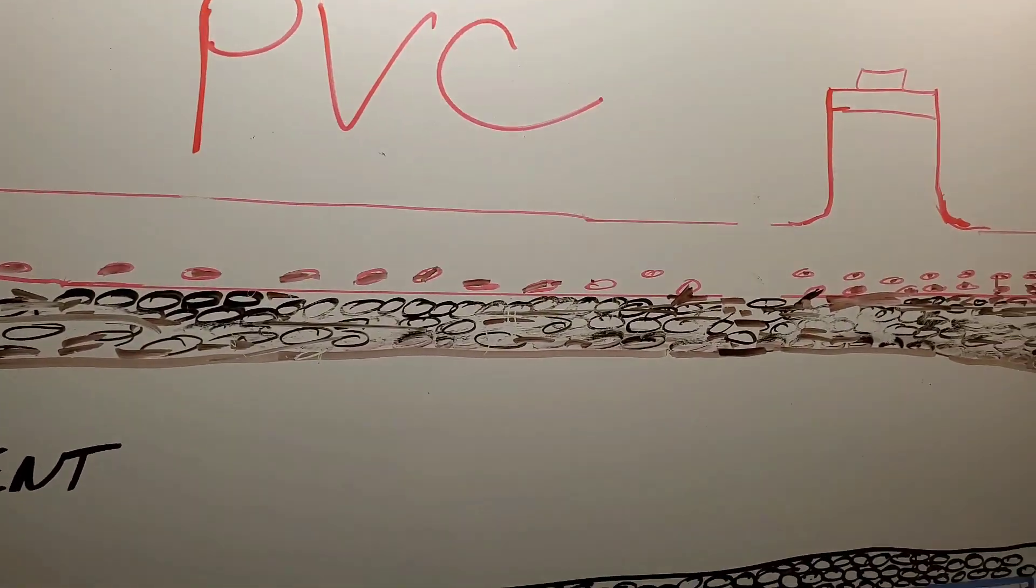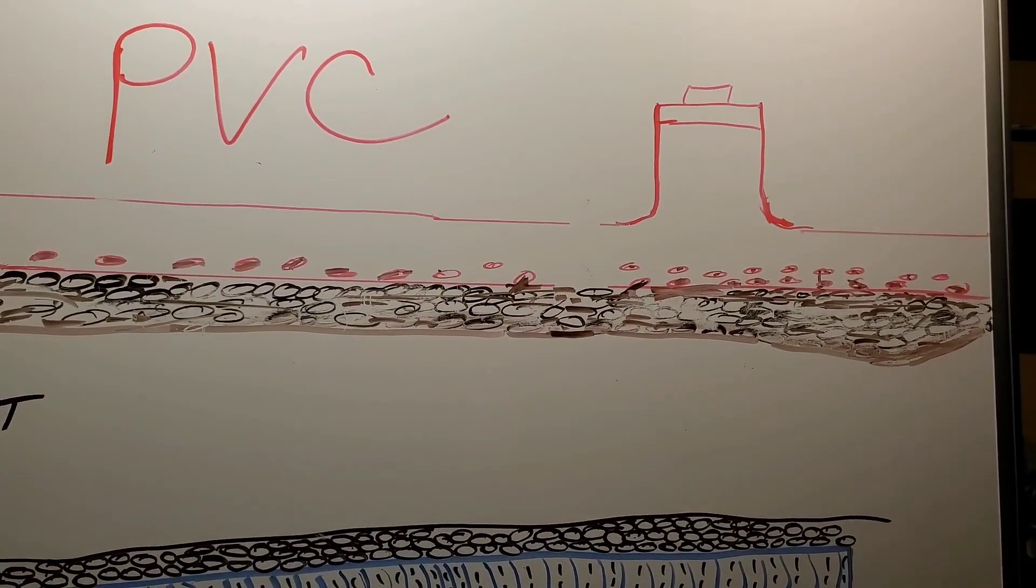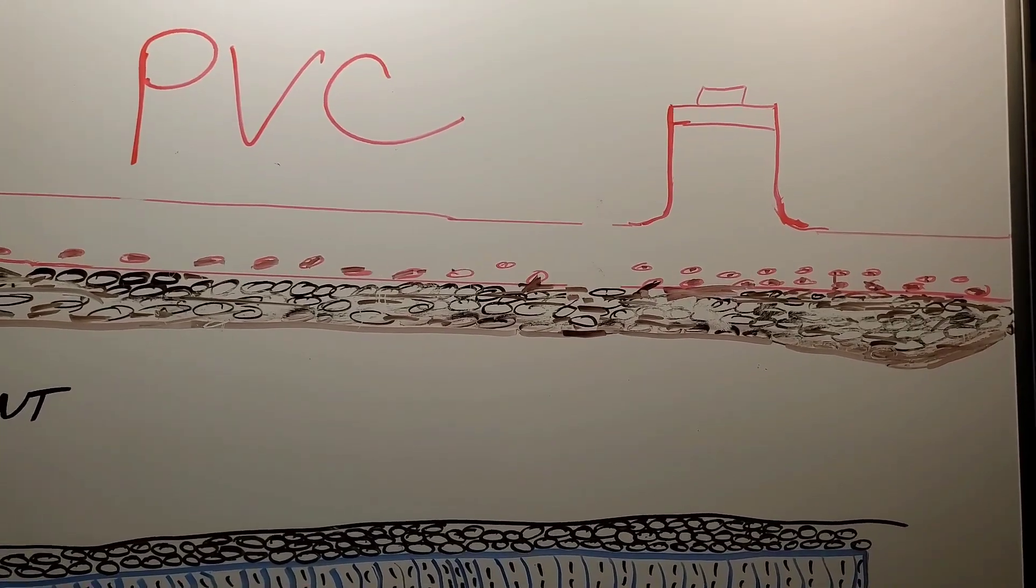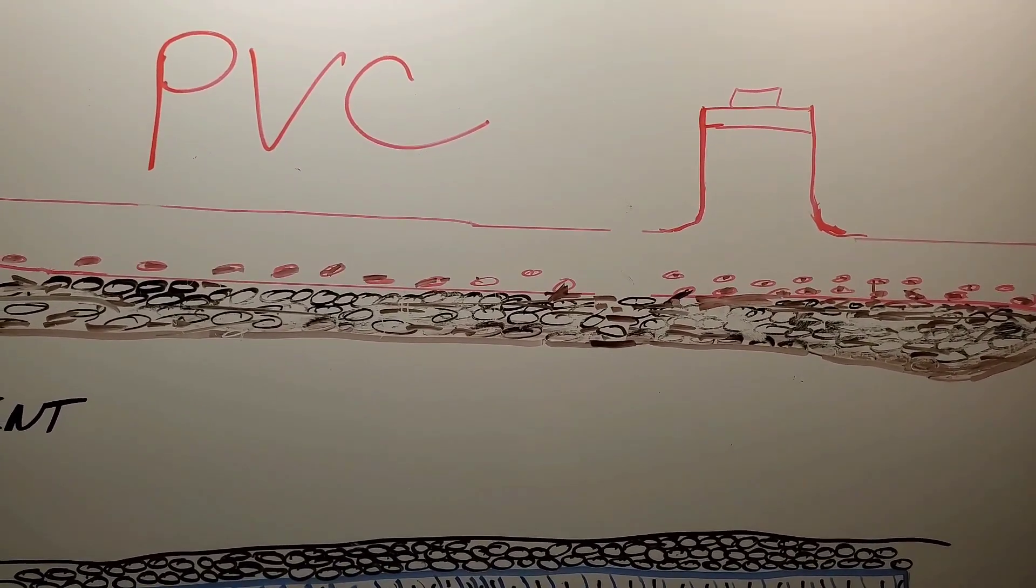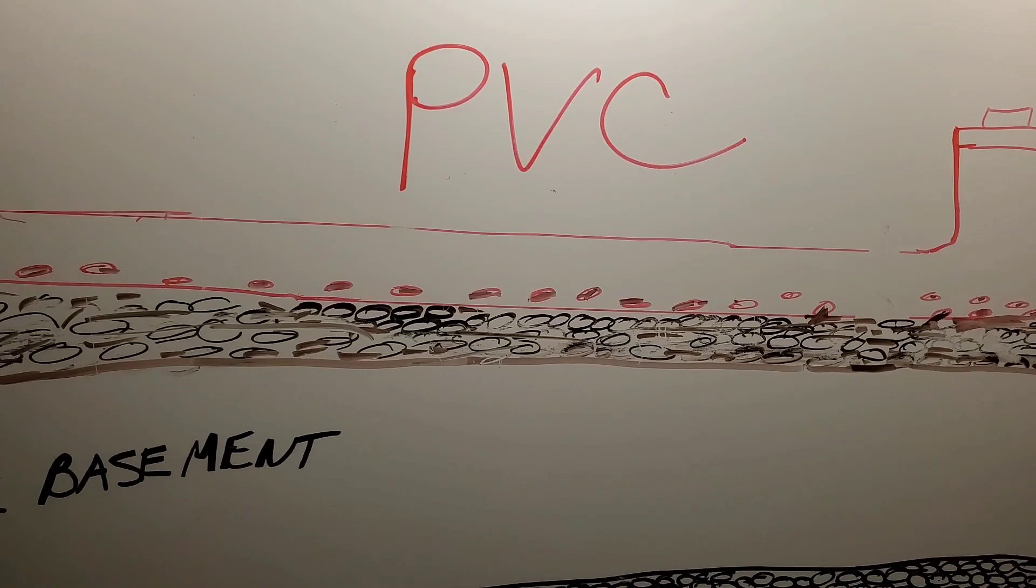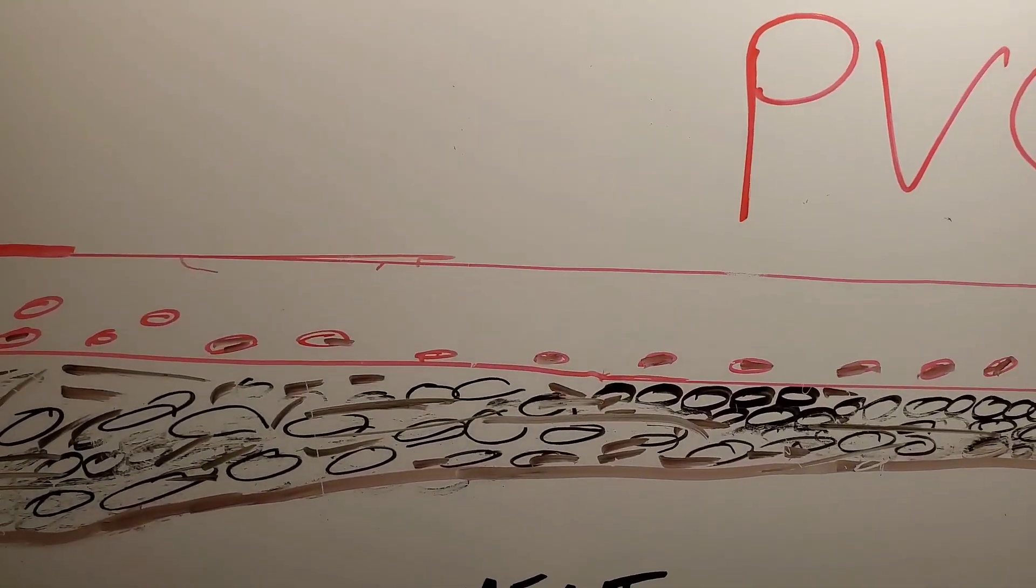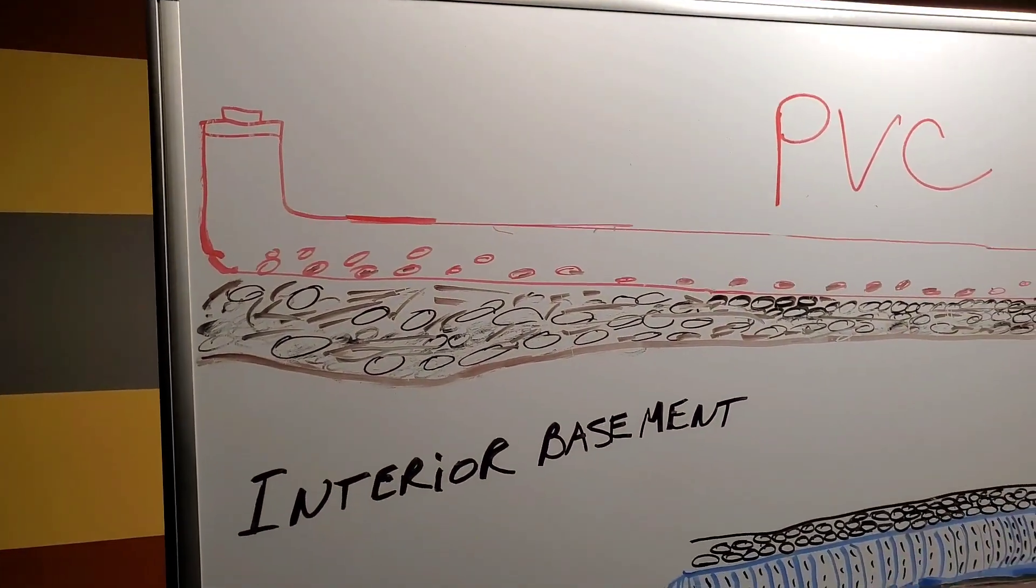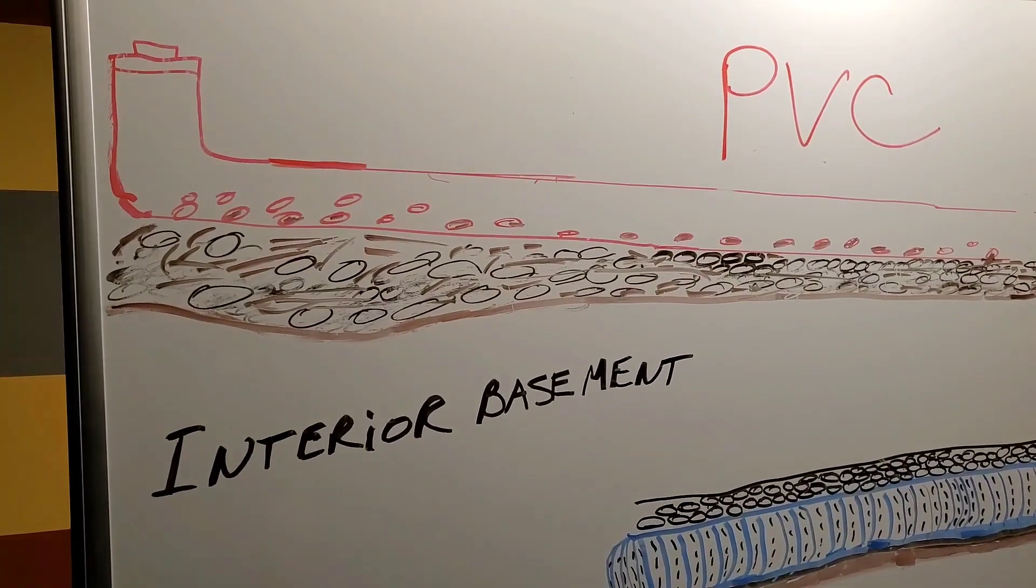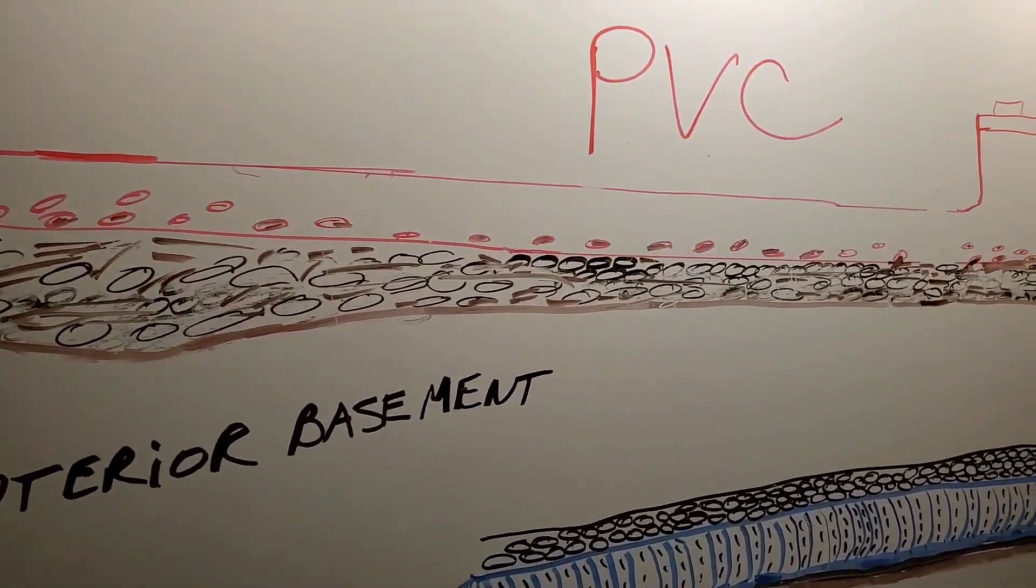Now PVC is perfect for your sink, your toilet, the drain to your tub, etc. That is where PVC shines. But I don't recommend it for an interior basement drain at all.